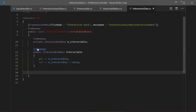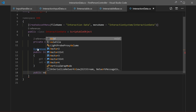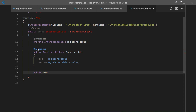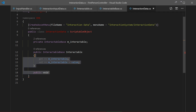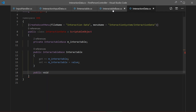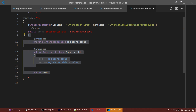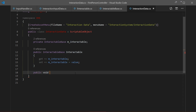Next we want a few methods that will be used by other scripts. Basically we'll have an interaction controller that communicates with this scriptable object — it won't communicate directly with InteractableBase. It will communicate with InteractionData, and then InteractionData will communicate with the interactable. This architecture is better because you communicate through data rather than directly to base.